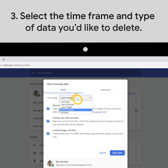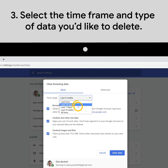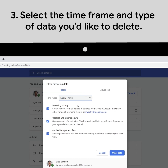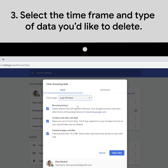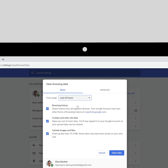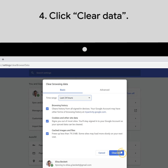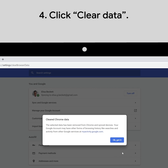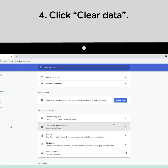In the dialog box, you can choose the time frame and type of data you'd like to delete, like your history, cookies, or cache. When you've made your selections, click Clear Data to delete that information from Chrome.